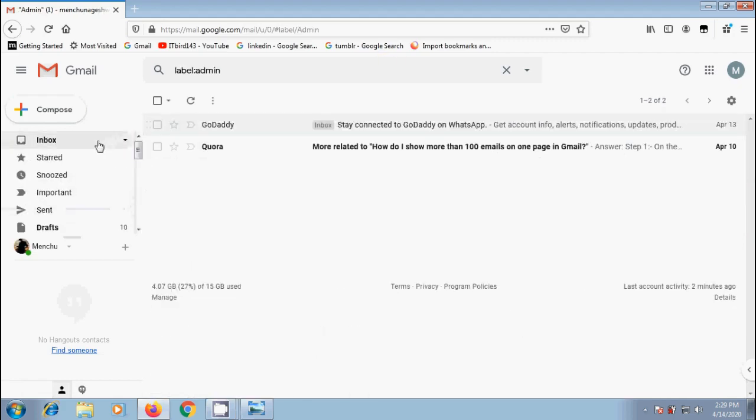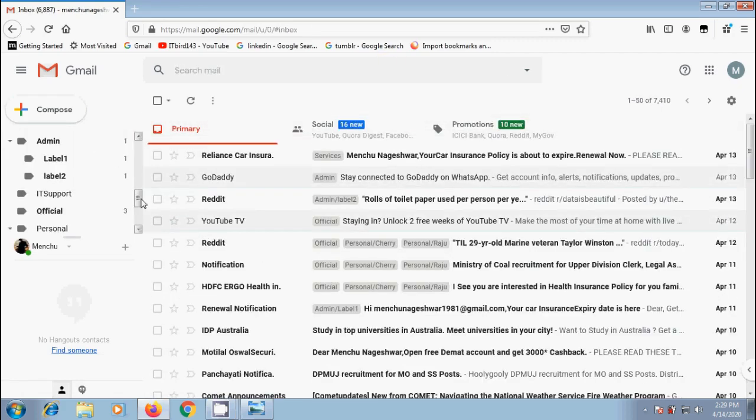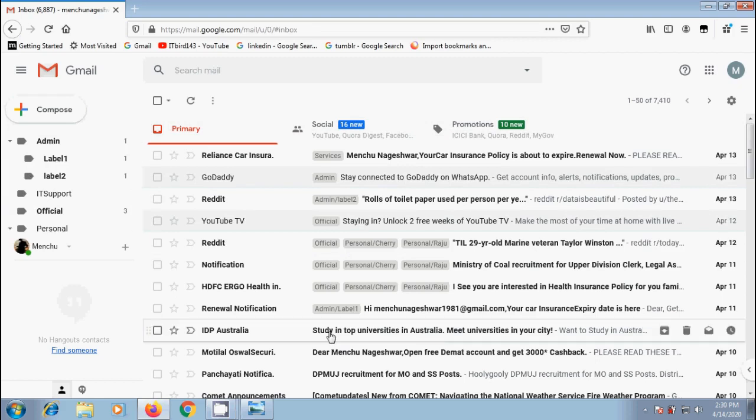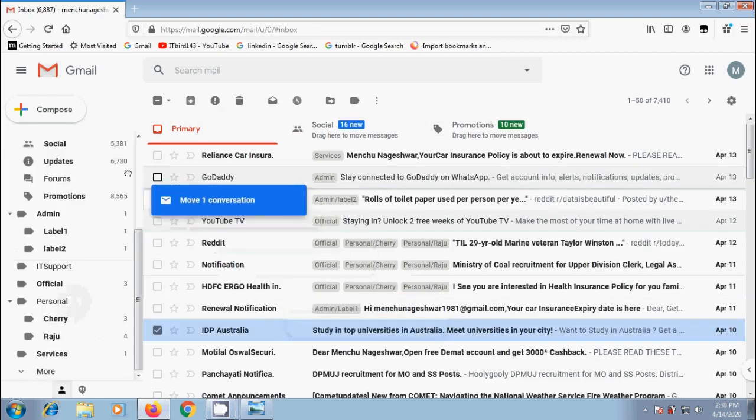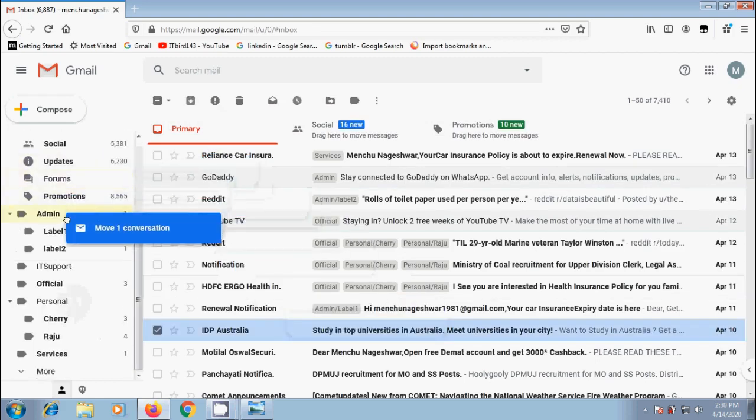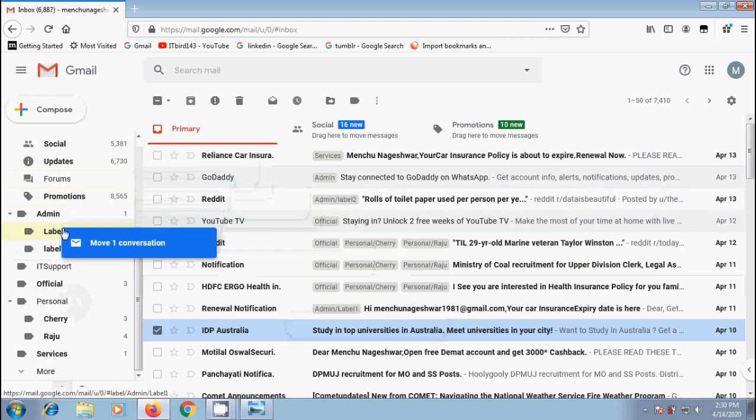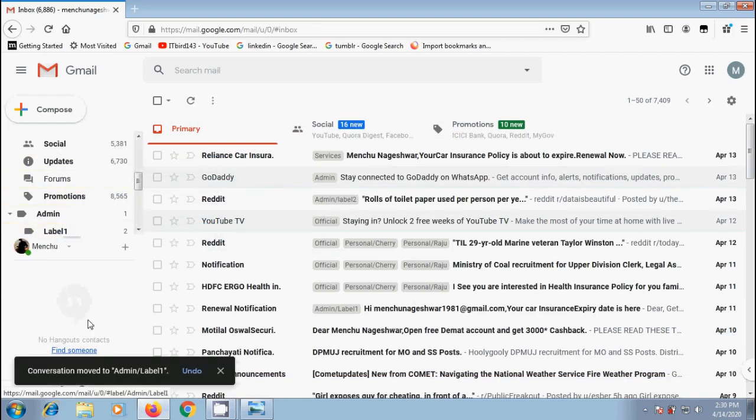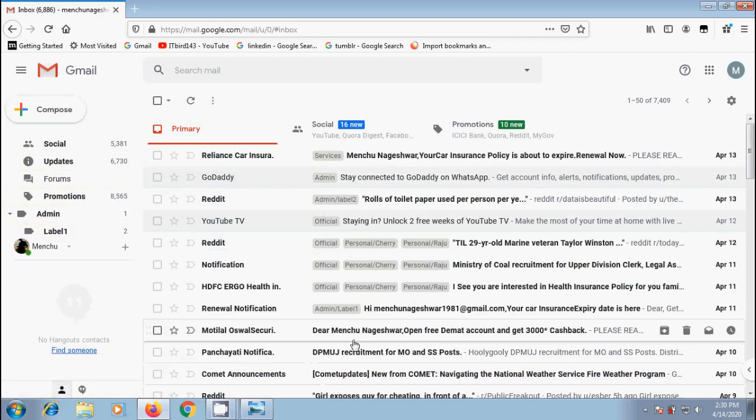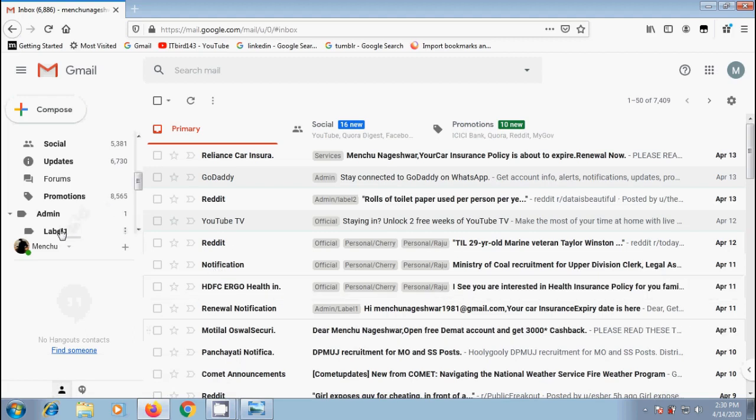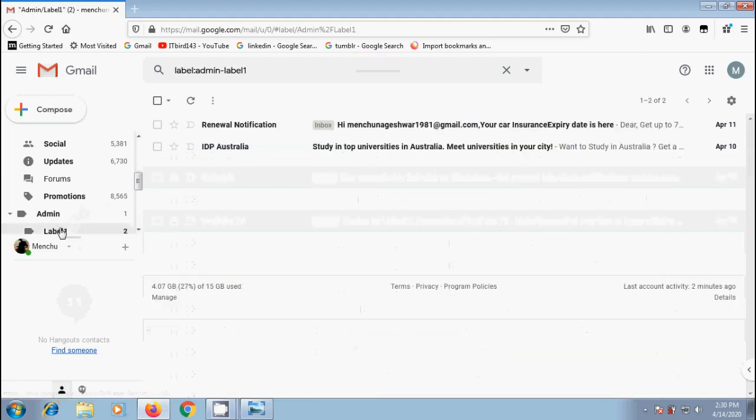Alternatively, to move an email, simply drag and drop it on the selected label. I want to move this email into label 1. Conversation moved to Admin label 1. And here it is not showing that email. Come to label 1, and we can find the email that we have moved.